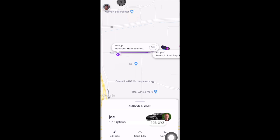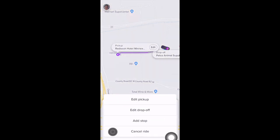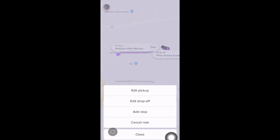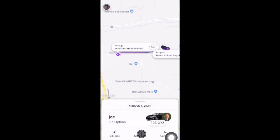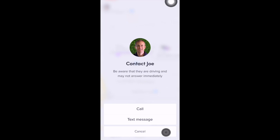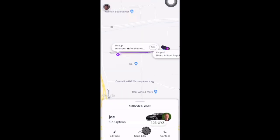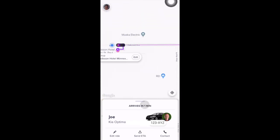You can also choose to edit the ride — select the Edit Ride area to edit the pickup location, edit the drop-off location, add a stop, or cancel the ride. You can also contact the driver using the Contact button to call or text message them. You can see the driver's vehicle on the map — the black car with the purple light-up dot shows where your driver is actually located, and you can track their progress as they're en route.